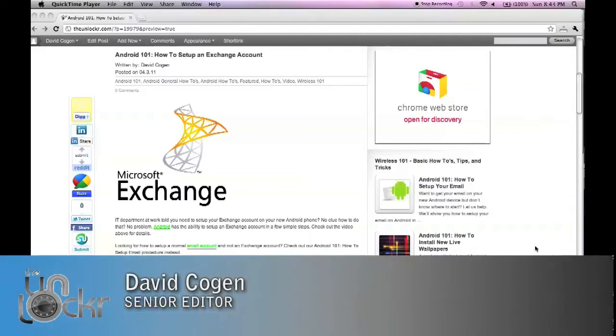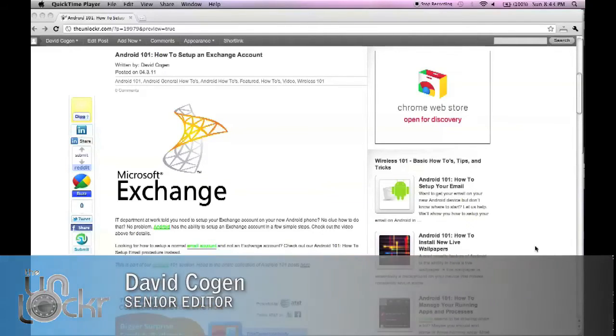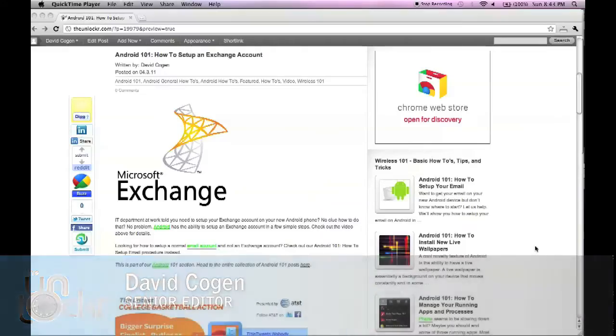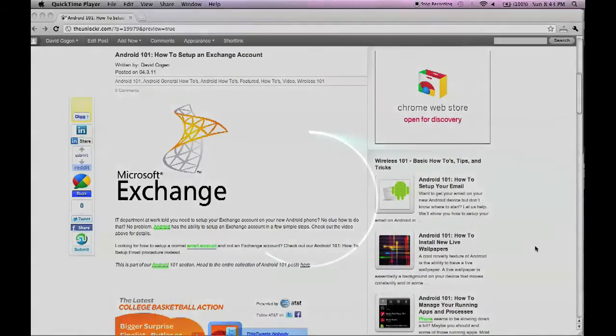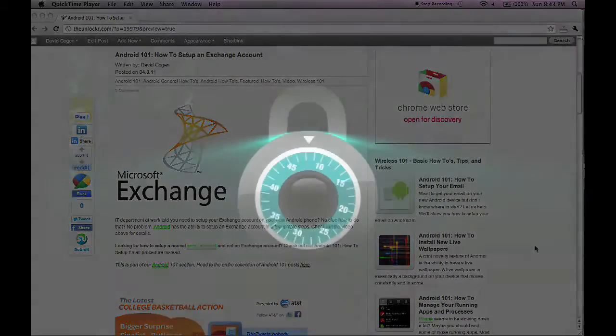Hey guys, it's David from TheUnlocker.com, and today we're doing another Android 101 post on how to set up an Exchange account.